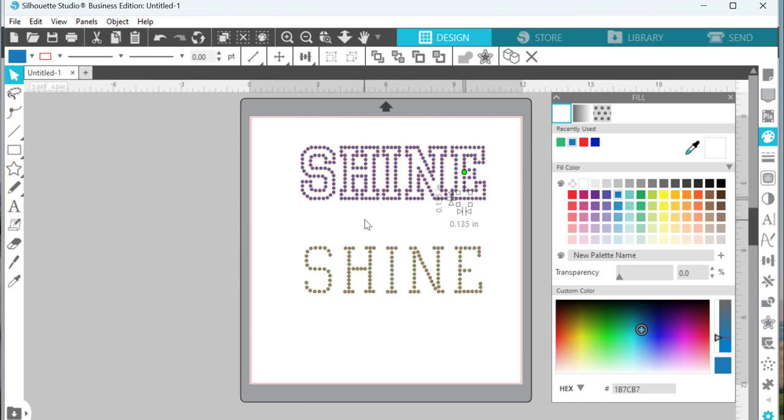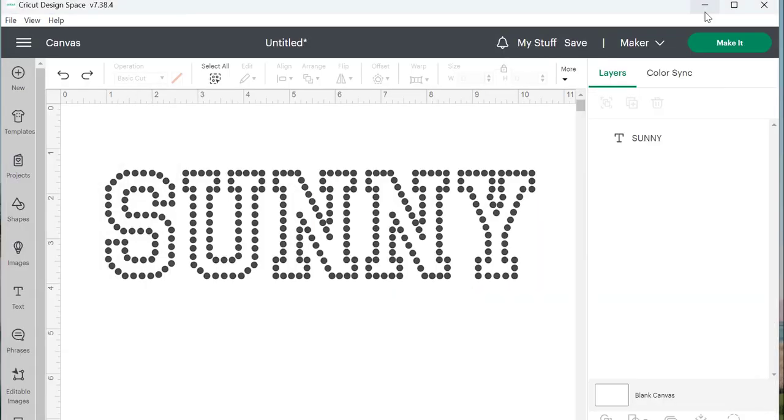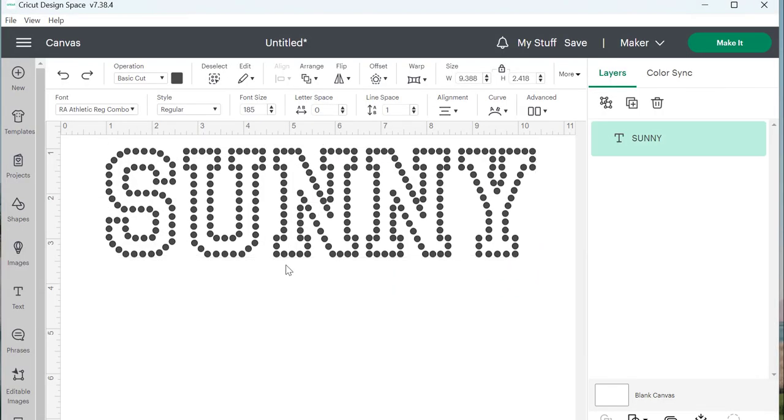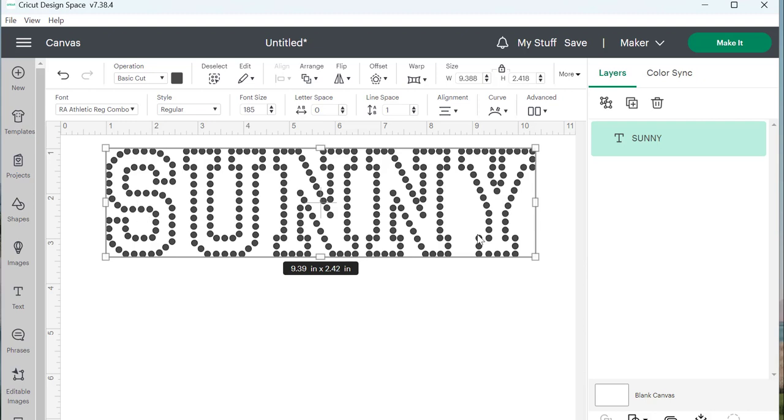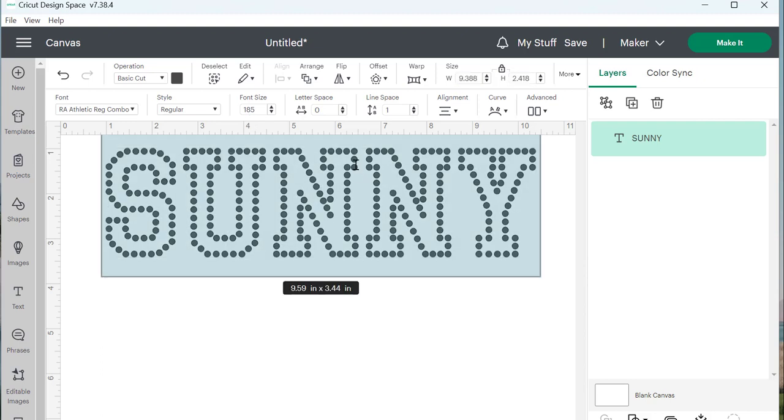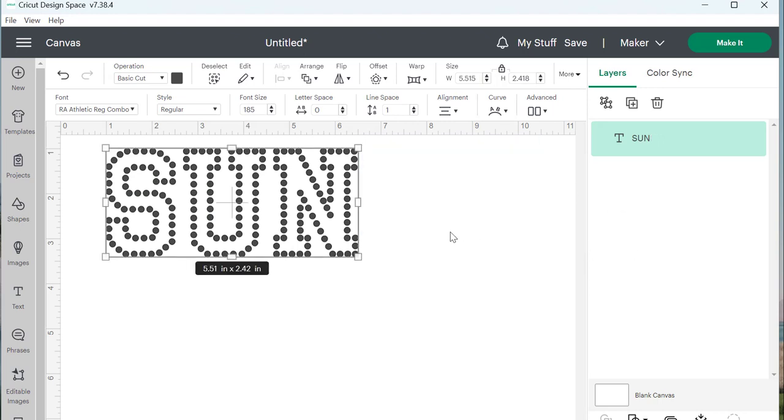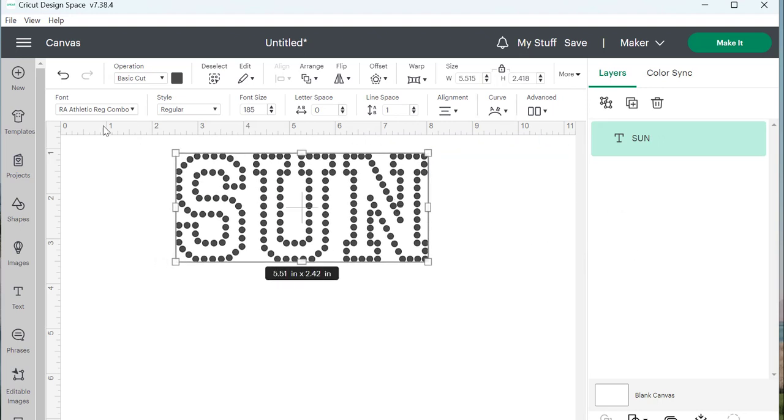You're going to be using a font size of 185. Let's just take the word 'Sun' to make this easier. Again, you find the font in the system and type 185.